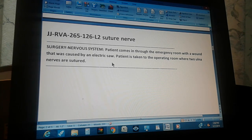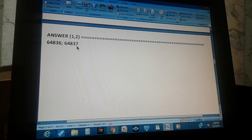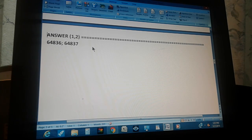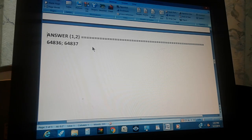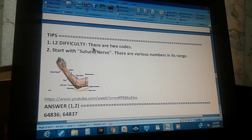The answer is two codes: 64836 and 64837. If you got that, congratulations — go to the next video. If you didn't, here's a tip: this is a level two difficulty and there are two codes.